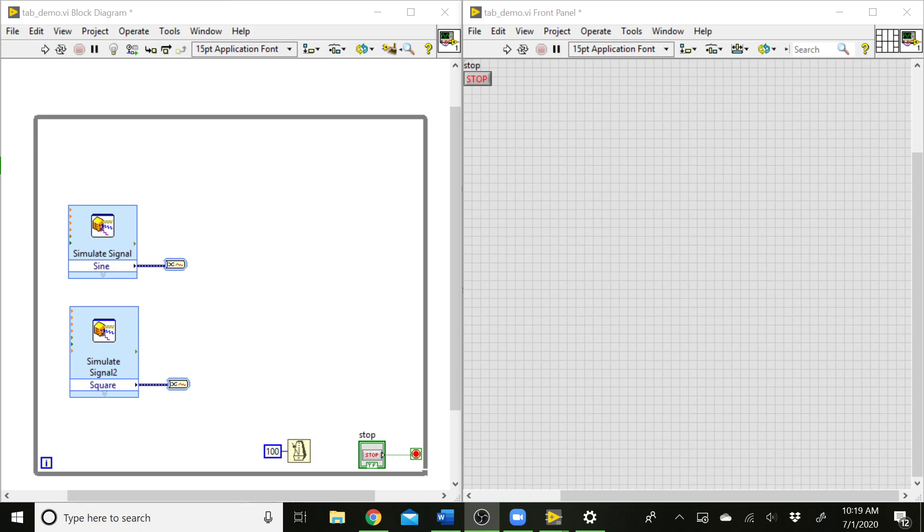So what I've set up here is a basic VI example. We've got two simulate signals blocks. One of them is producing a sine wave and one is producing a square wave. I'm converting both of these into waveforms so we just have a waveform data type that we can plot.